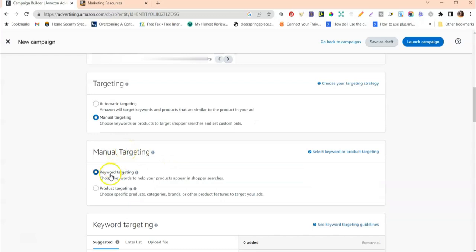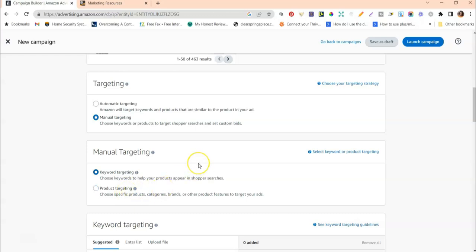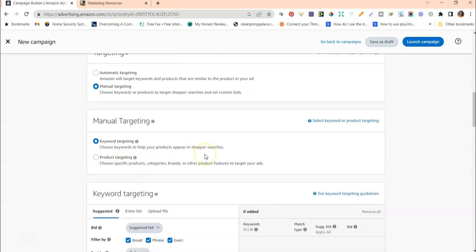Under Manual Targeting you have two options: Keyword Targeting and Product Targeting. Keyword Targeting is where you give the list of keywords you want Amazon to present your book for. Product Targeting is where you type in the ASIN numbers of specific products you want Amazon to put your book in front of or next to. We're going to do Keyword Targeting because we want to target specific keywords.